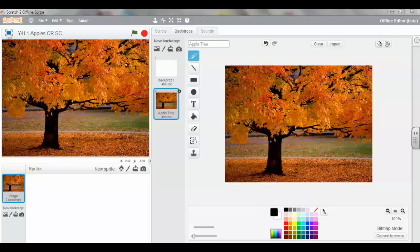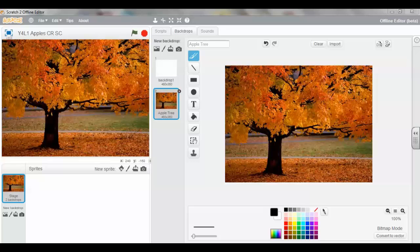Welcome to Year 4, Lesson 1, Task 3. We've just inserted a backdrop of a tree onto our stage.